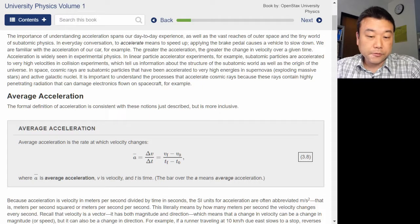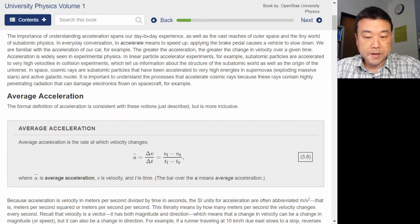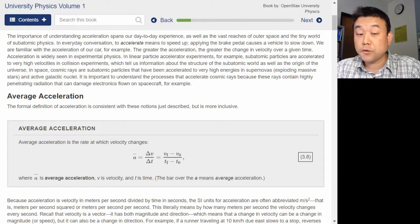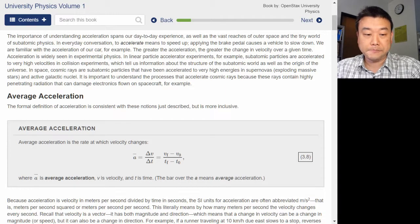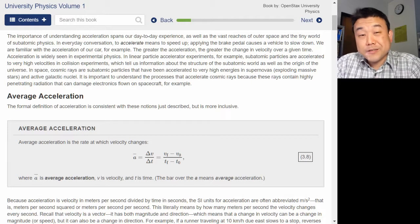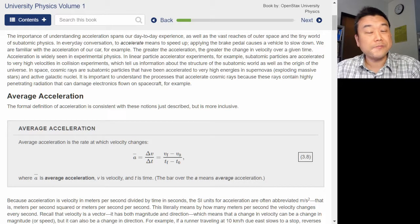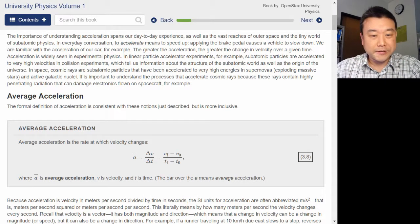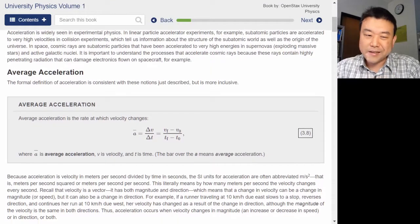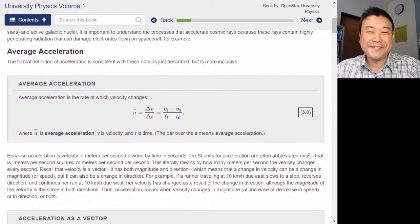It is important to understand the processes that accelerate cosmic rays because these rays contain highly penetrating radiation that can damage electronics on spacecraft. One of the reasons I feel comfortable glossing over this introductory paragraph is because it's trying to pique your interest — and if your interest isn't piqued, it's not that big a deal.